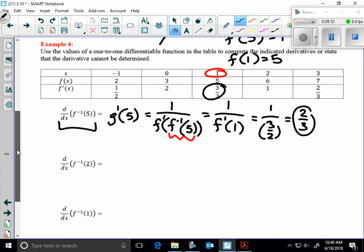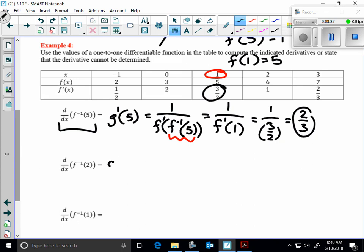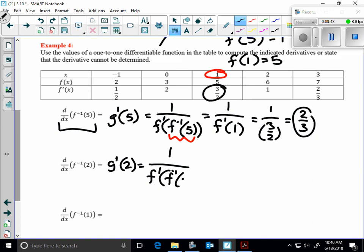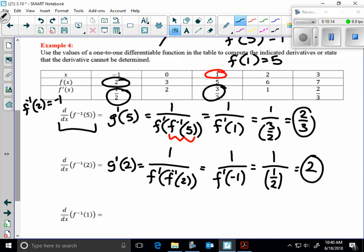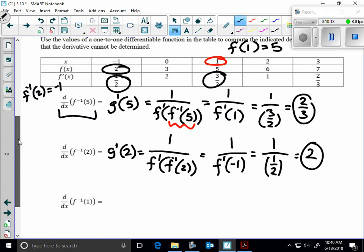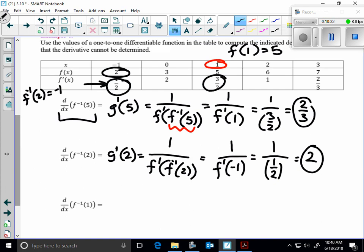Let's try another one. This equals g prime at 2, which is 1 over f prime of f inverse of 2. f inverse of 2 would be equal to negative 1. Therefore 1 over f prime of negative 1 is the same as 1 over 1 half, which is 2. The derivative of the inverse at x equals 2 is positive 2. Notice it's the reciprocal of whatever the derivative of the original was — it was 3 halves for the original, therefore it's 2 thirds for the inverse.